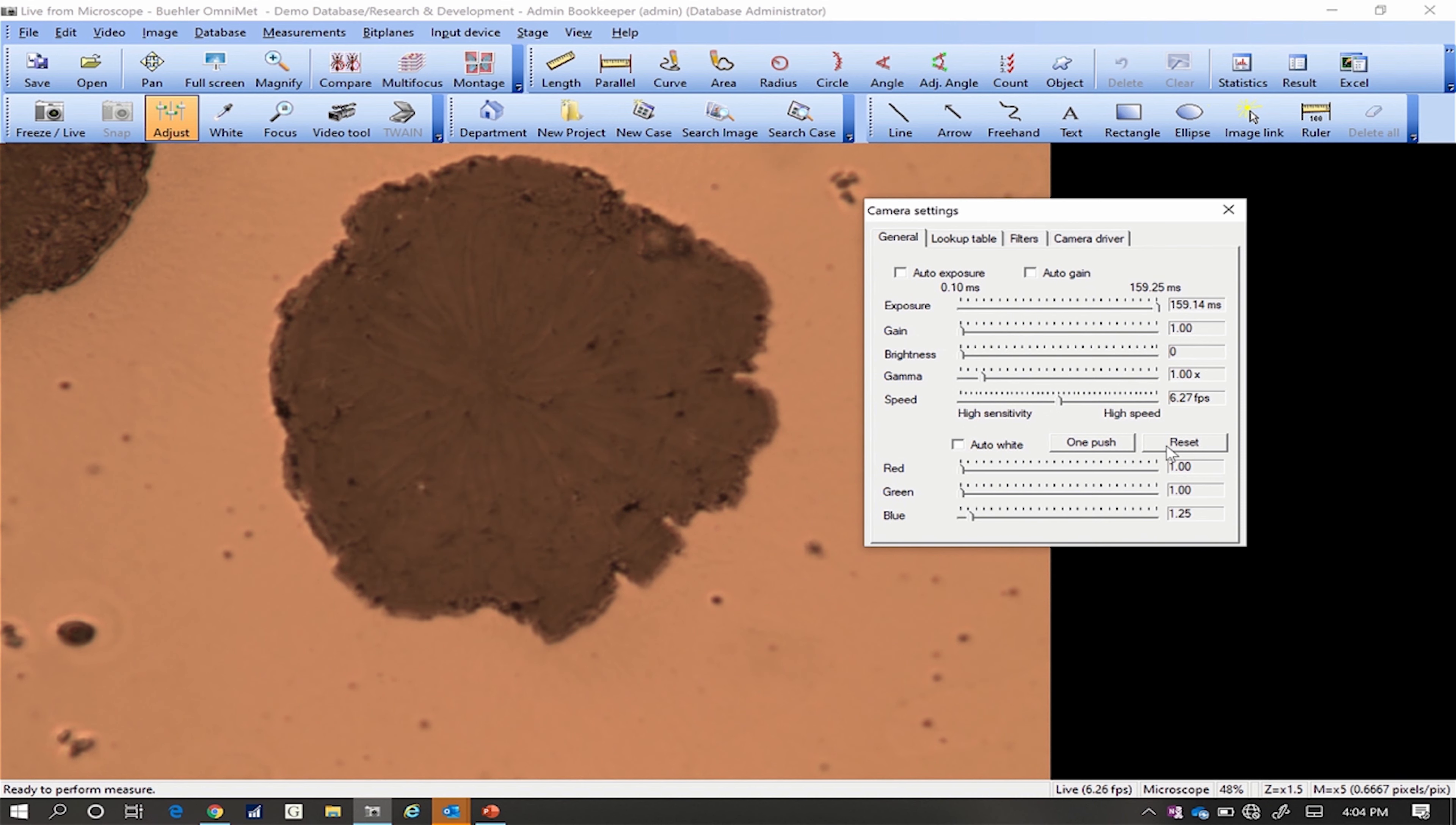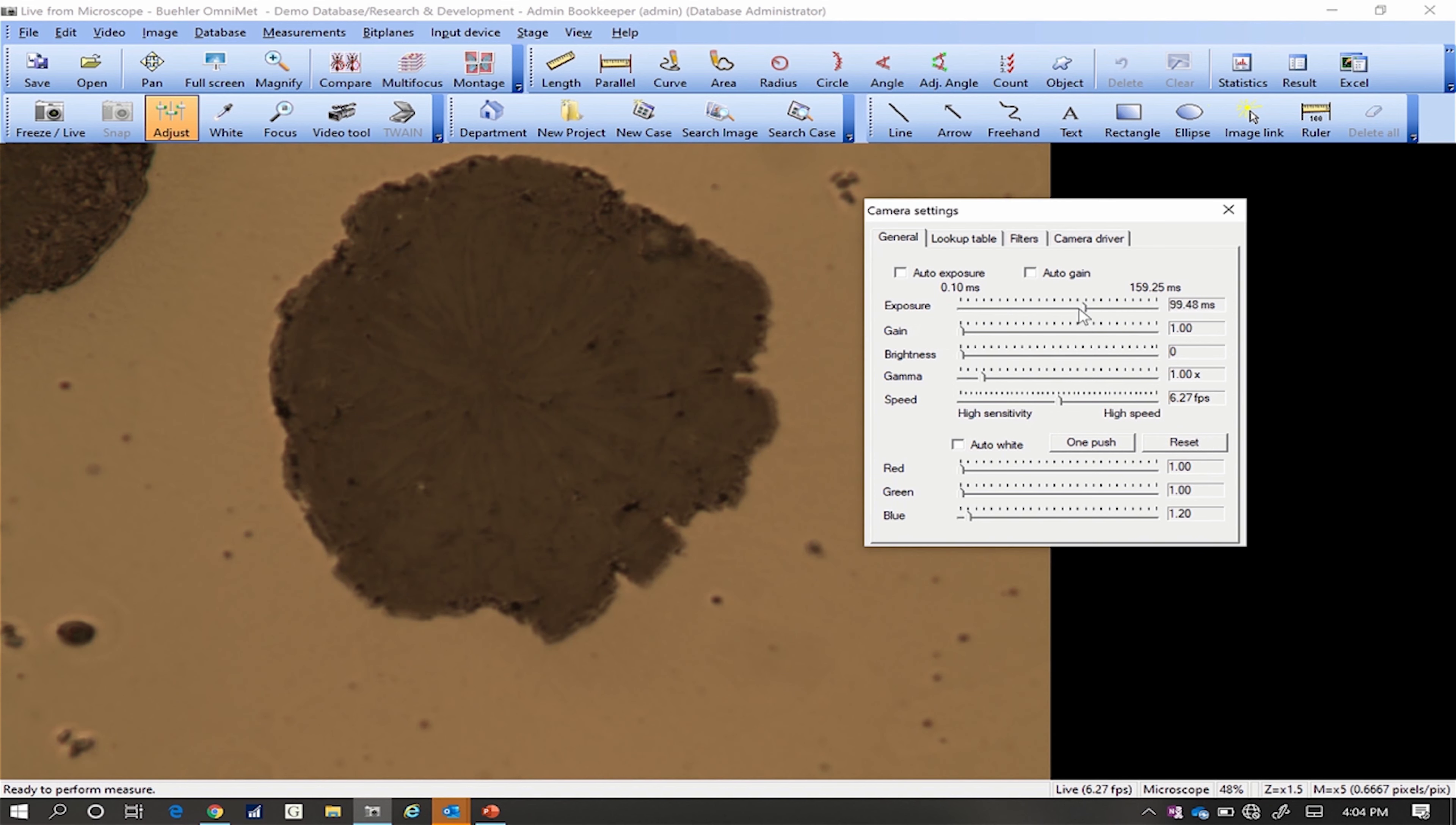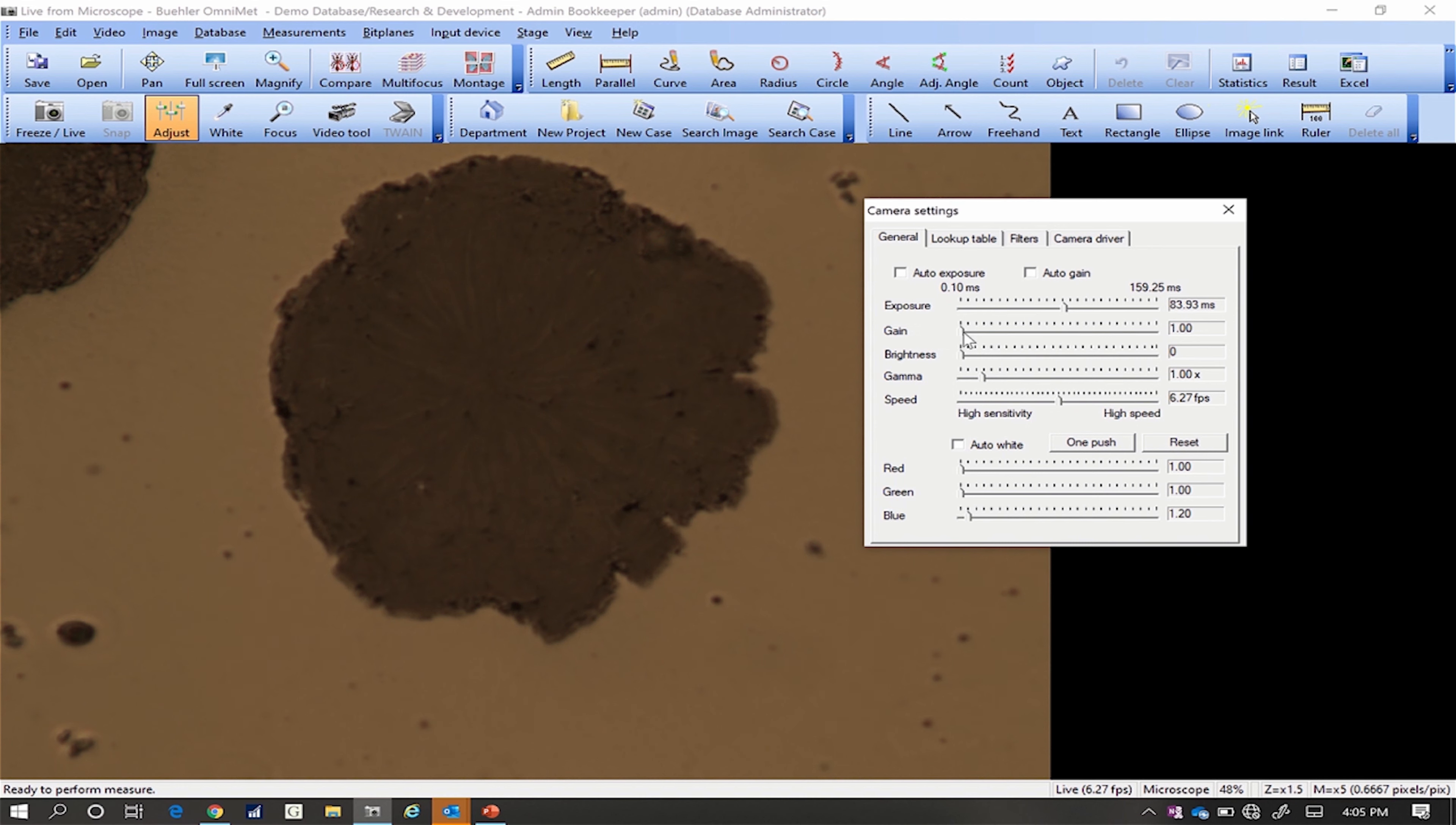We recommend the following settings for excellent performance on most microscope systems. Set exposure rate to 80 milliseconds. This provides the best compromise between camera speed and light. Set gain between 1.1 and 1.2.